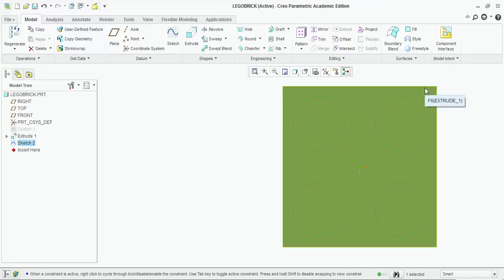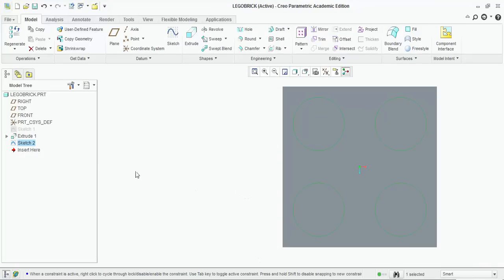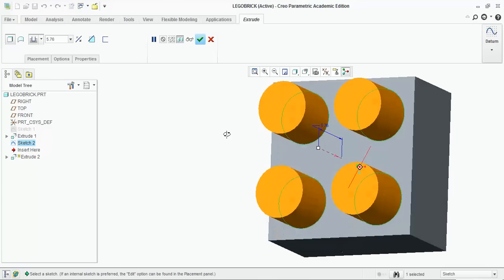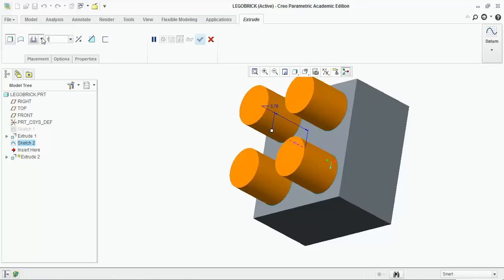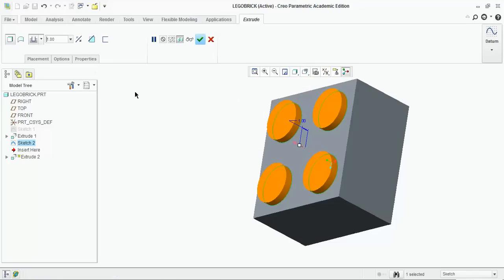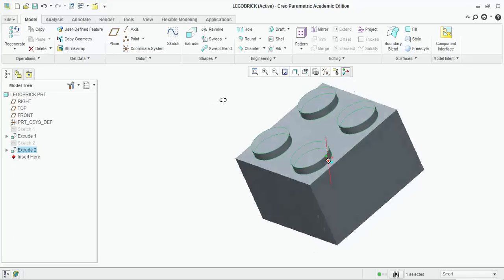Make sure that sketch is selected in the model tree, then click Extrude. The Lego pegs pop up, but the default of 5.75 millimeters is too big — we just want one millimeter. Change the value to one, select Done, and now it's starting to look like a Lego.